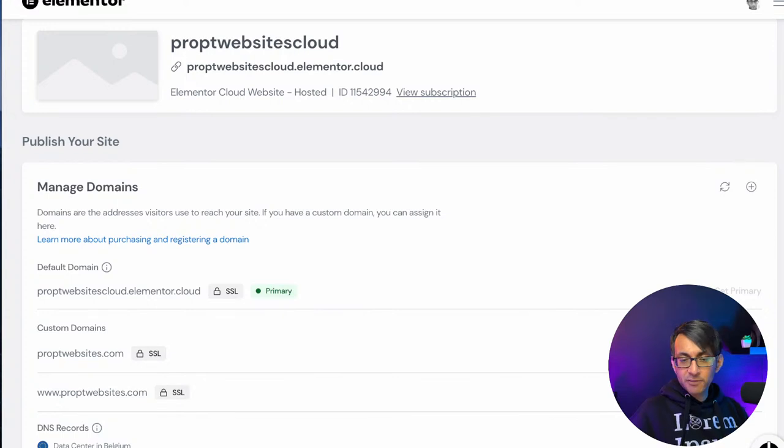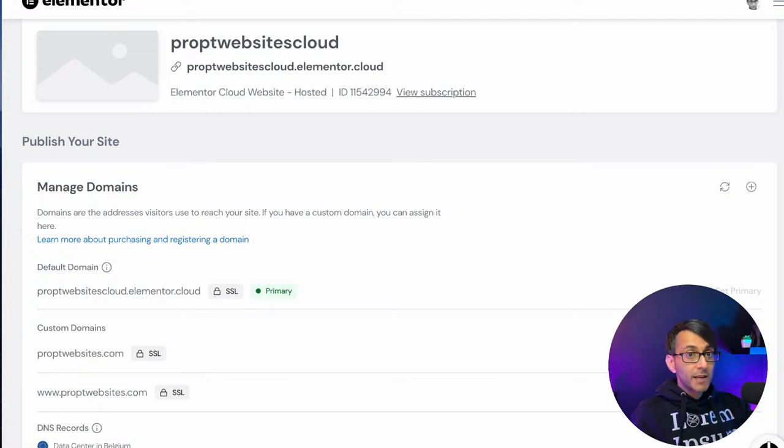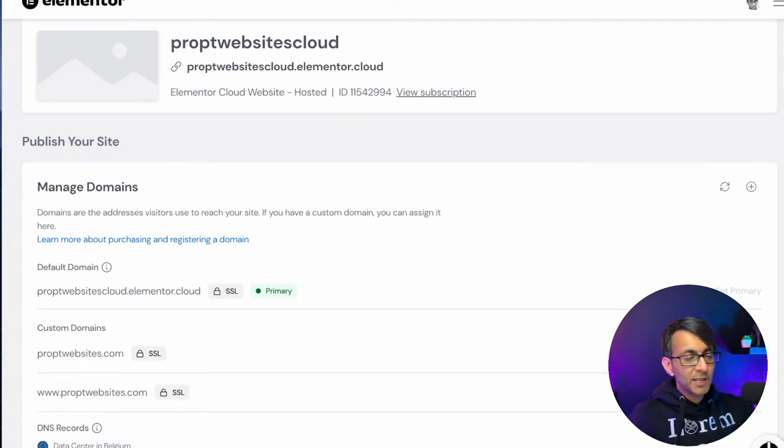Hey everyone, we're live. Hey, hey guys, are you all here? Hello?